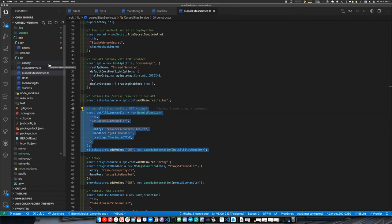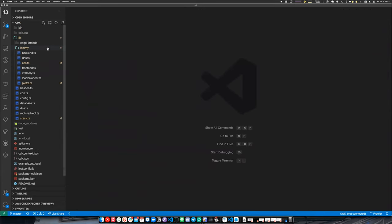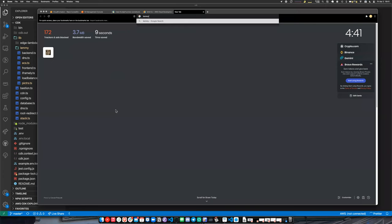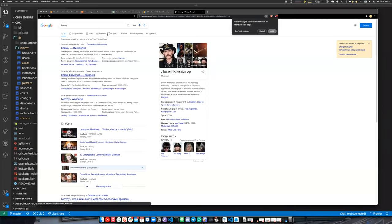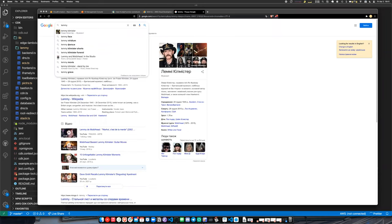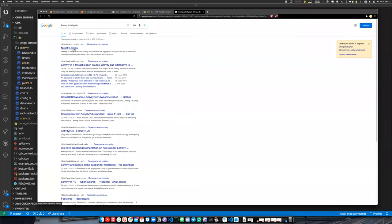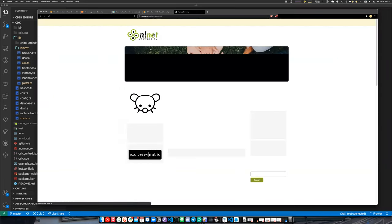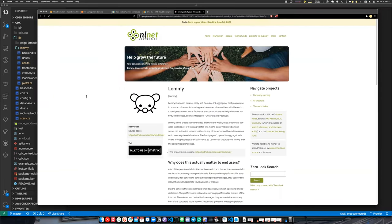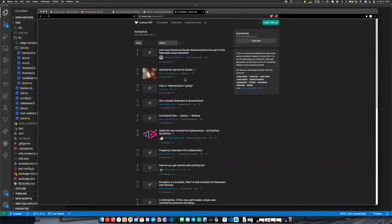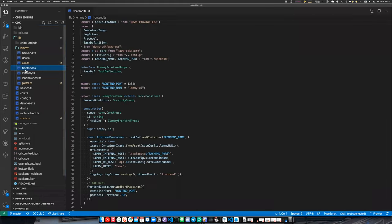Have you tried to use it for an application that is not serverless? Yes! I was trying for a while to deploy Lemmy — it's basically a Reddit clone written in Rust. It looks like this. It's made up of a number of Docker containers, and I actually tried to deploy it with CDK.